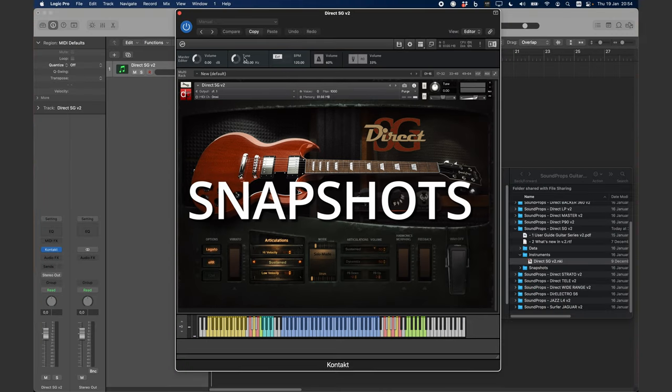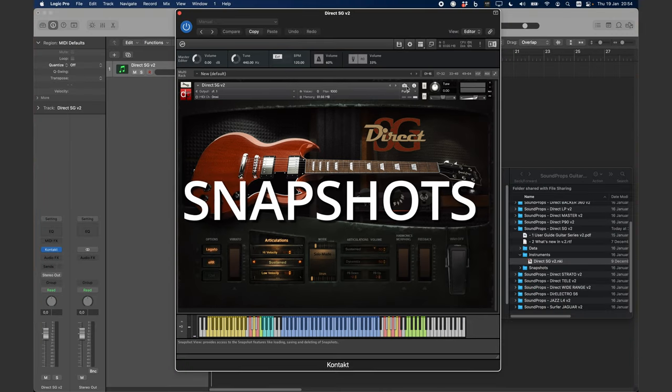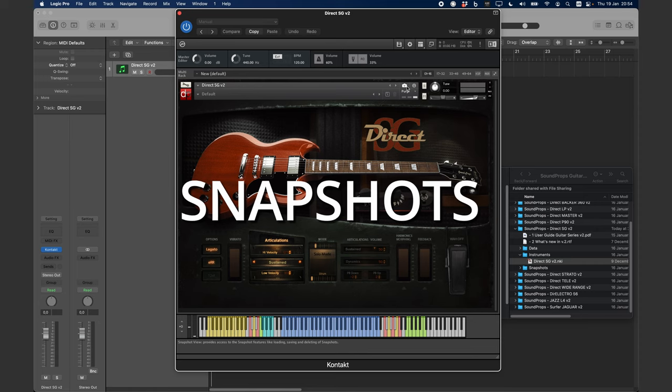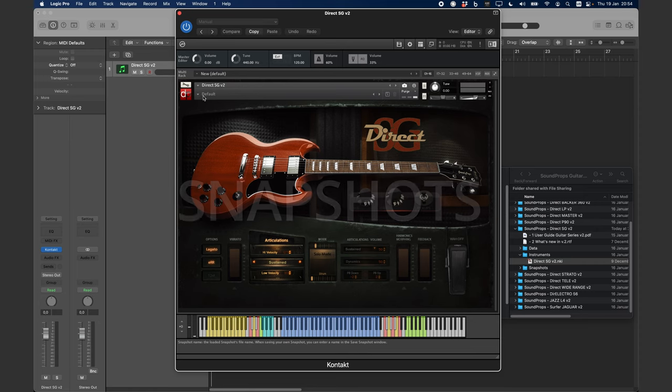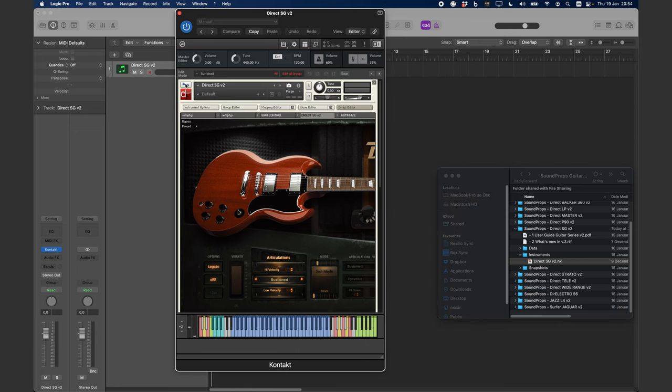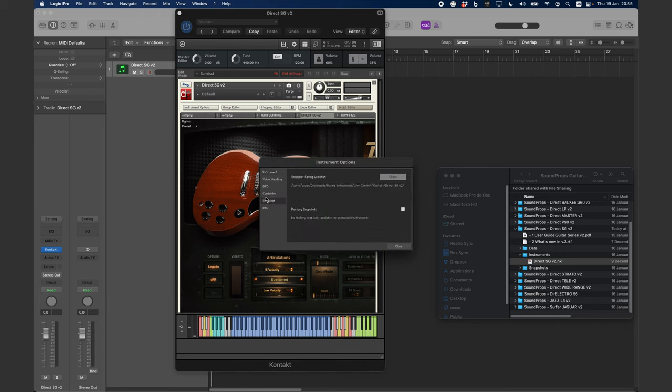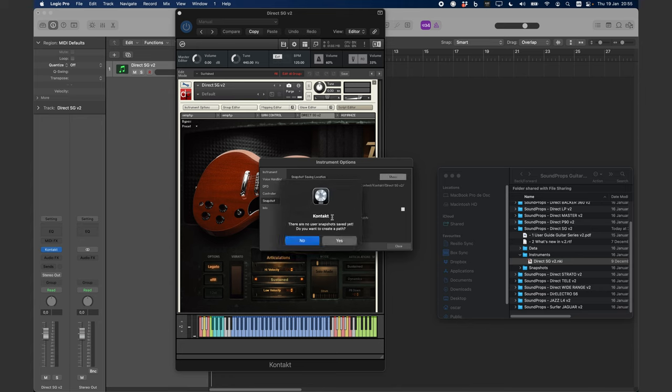Snapshots are another important feature. We have created several snapshots for you, but in order to use them, you need to install them first. To do that, click on the wrench icon at the top left, then on Instrument Options, and then choose the tab called Snapshots. Click on Show.